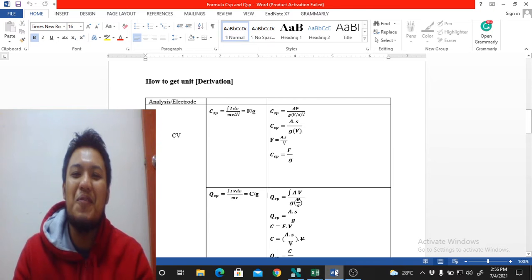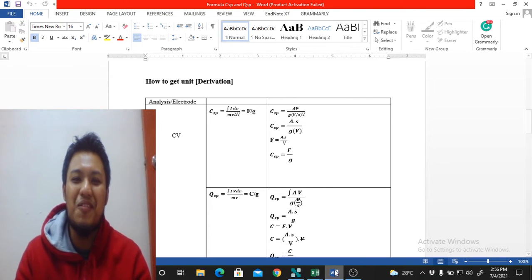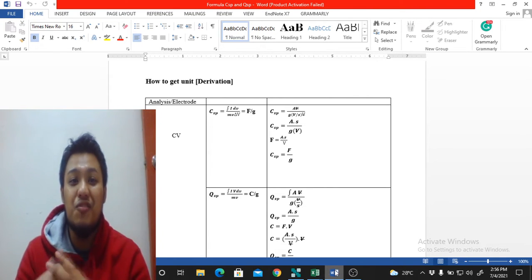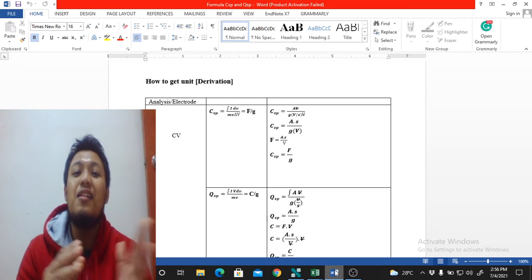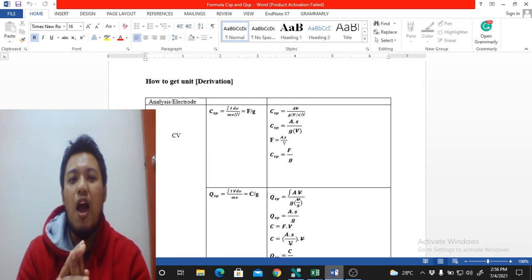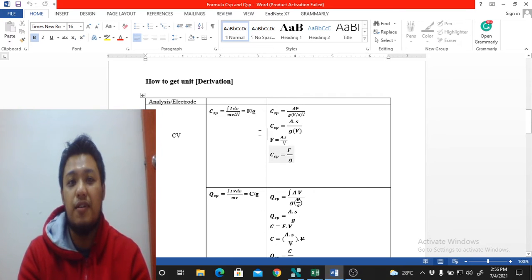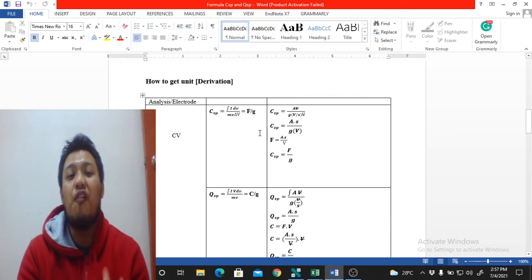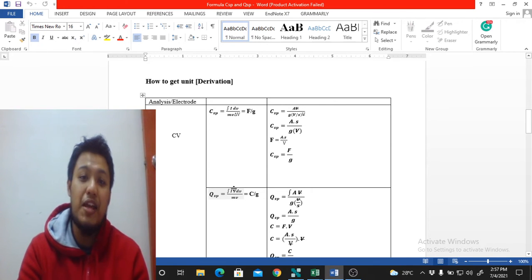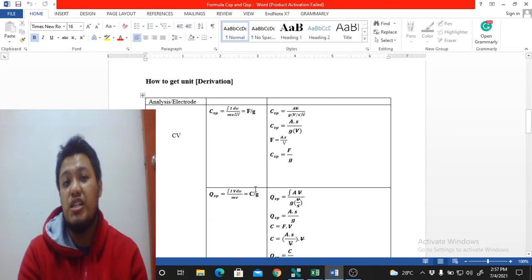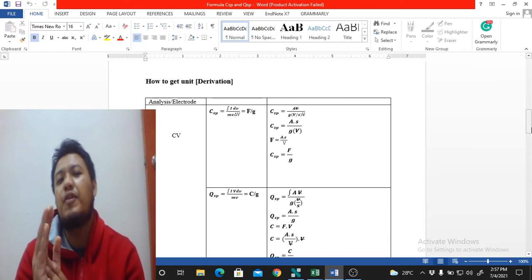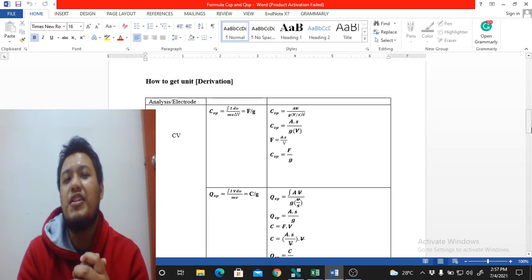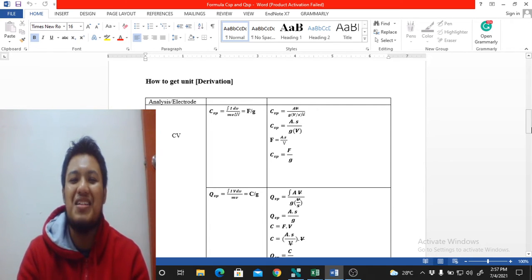Hello everyone, assalamualaikum warahmatullahi wabarakatuh, and a very good morning. Today I'm going to show you how to derive the units when you do experiments on supercapacitors. For example, you have specific capacitance in farads per gram, or specific capacity in coulombs per gram, and we also have specific energy and specific power. Let's derive their units.